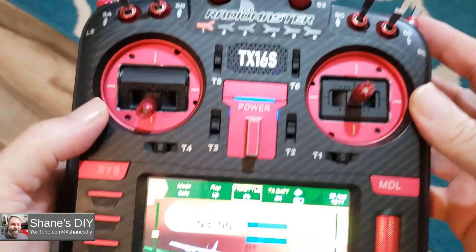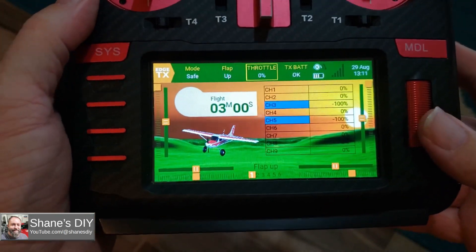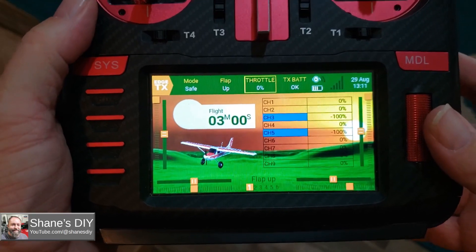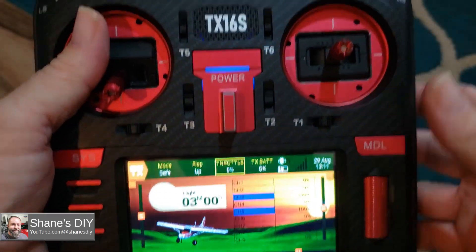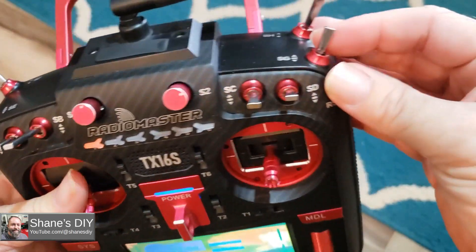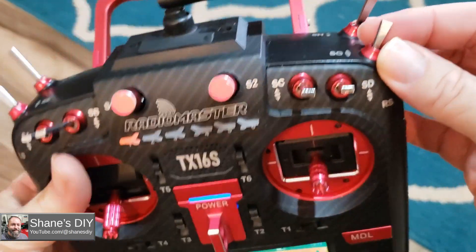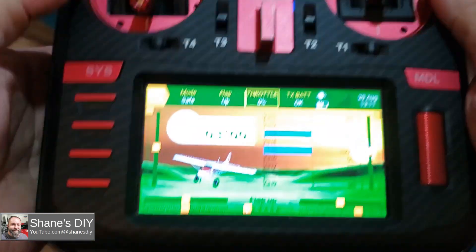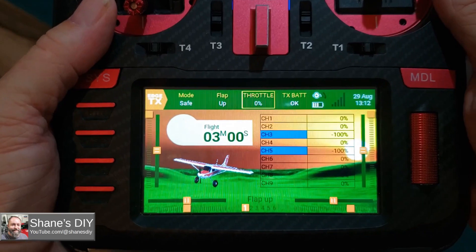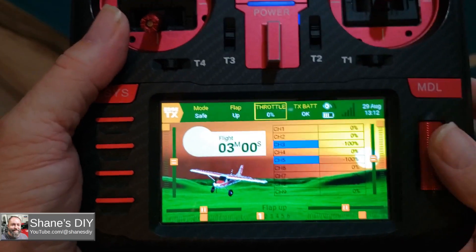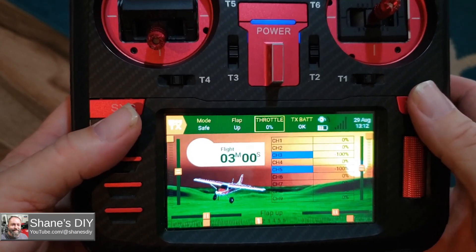I've seen a lot of people do it with Spektrum transmitters — it's pretty standard on flight modes on that. You basically use flight modes and then select that flight mode with your switch. I use my SG switch for flaps, so you can change the flight mode based on what position your flaps are in. Let me do a quick setup and show you how I've done it here.